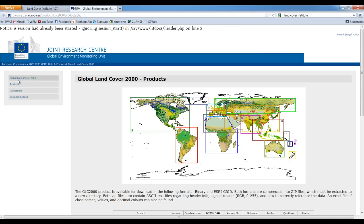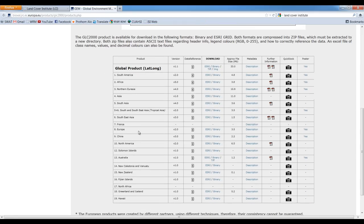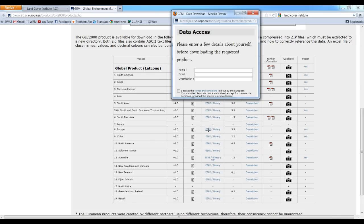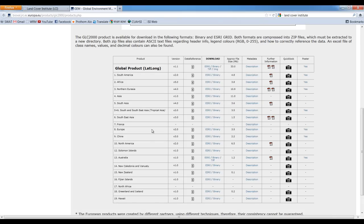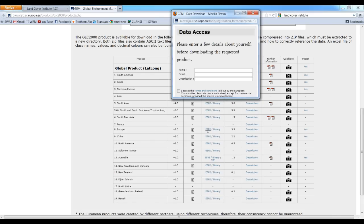This is the site where we can get the data. This is provided by the European Space Agency. They have clusterized the data for different zones. For Europe we have to go to this one and put the initials because we are using ArcGIS, so we can go to the ESRI grid and then put the initials.